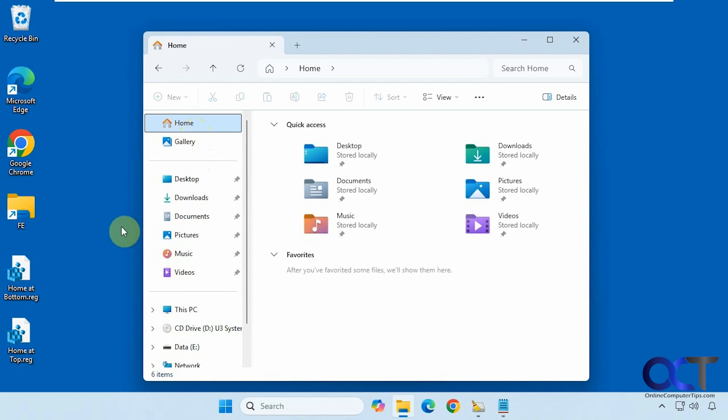Alright so I'll put a link in the description where you can download these two registry files and you can try it out for yourself. Alright thanks for watching and be sure to subscribe.